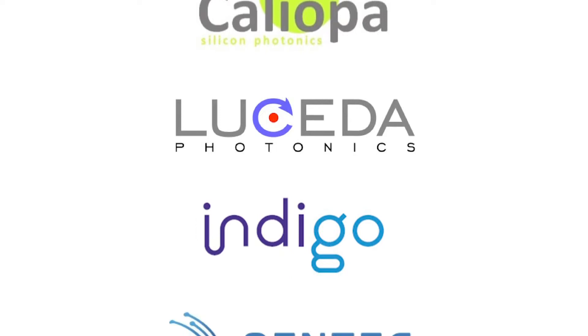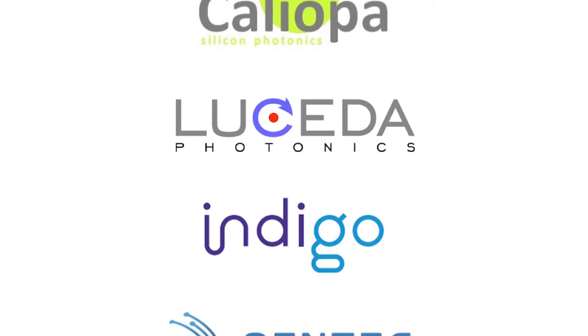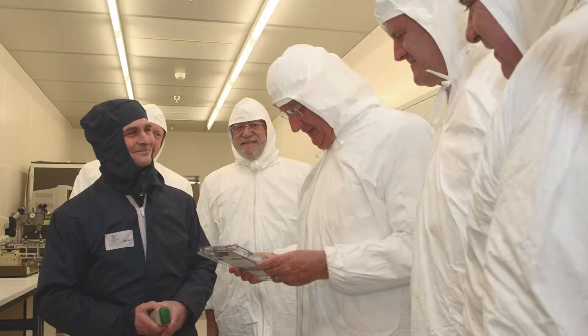In recognition of such achievements, King Albert II of Belgium himself paid a visit to Roel's lab.